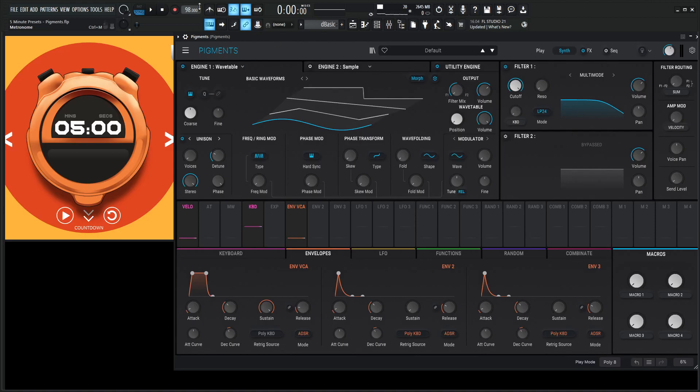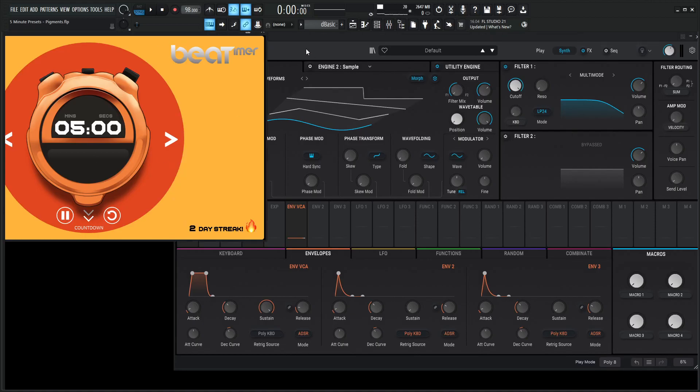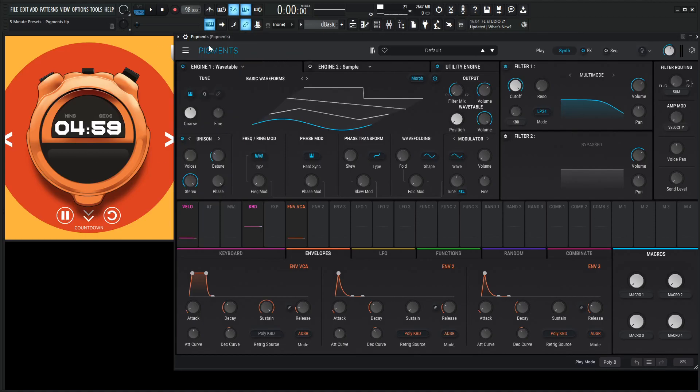Welcome to 5-Minute Presets. Let's see what we come up with today. Let's hit the clock. Boom. Okay. New presets.